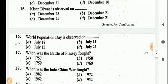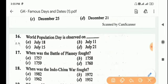Next question: World Population Day is observed on? Answer is Option B, July 11.